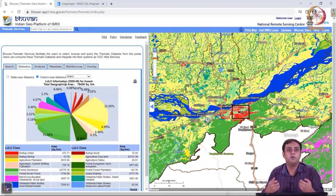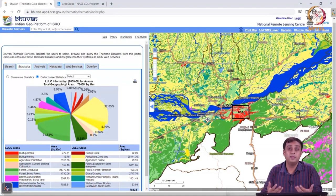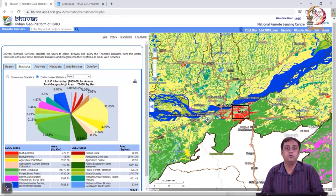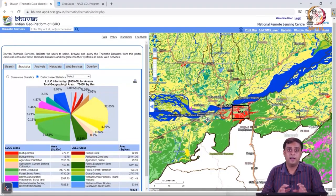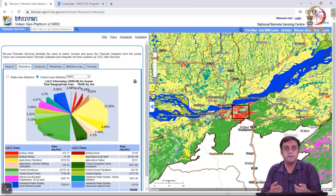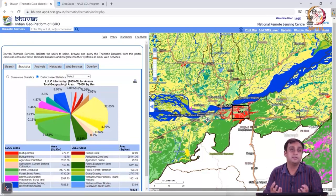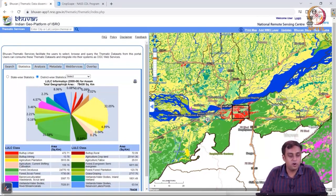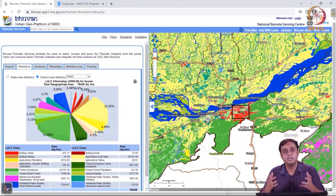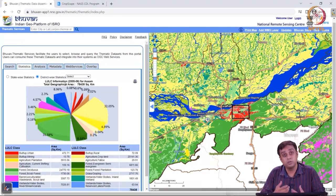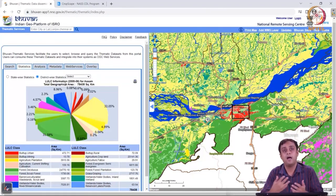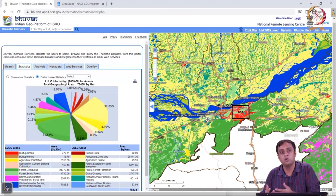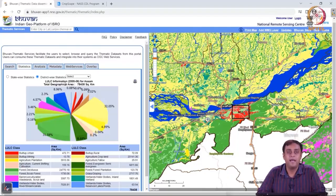Both the Bhuvan and CropScape datasets provide very nice functionality to begin your analysis on a web-based server, even before doing something extensive on software. On the other hand, we will actually learn to do these things from scratch — we don't have to rely on this web server. We can take the data and create all this analysis and much more if we learn how to use software like ArcGIS or R. Please work on these datasets, visualize them, and use them so that you have an understanding of what raster datasets look like, what a vector is, and so on.